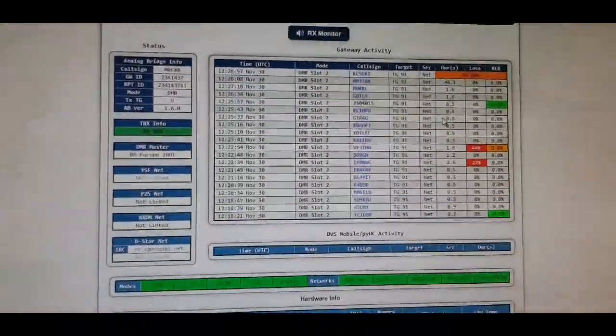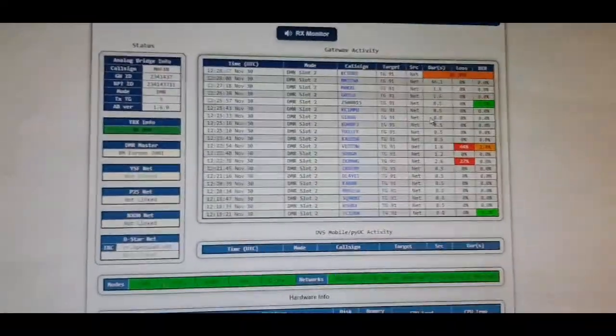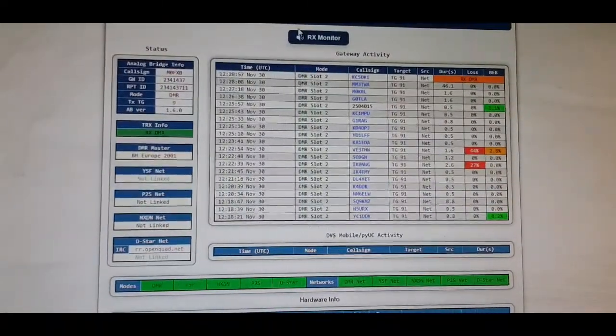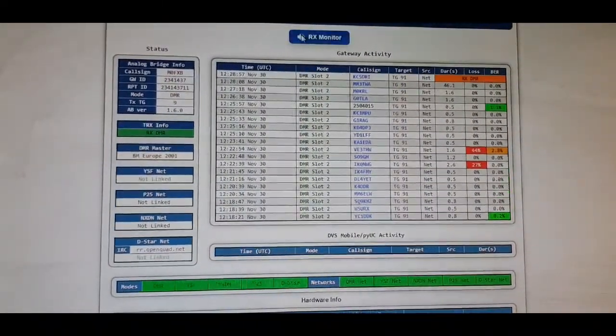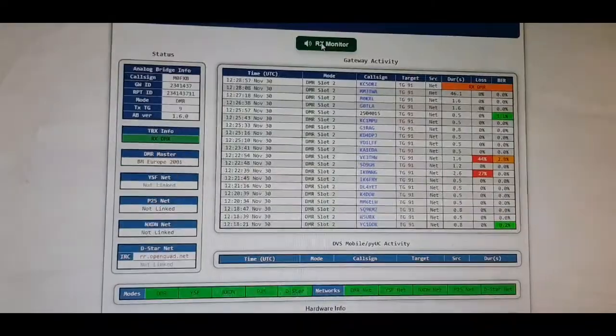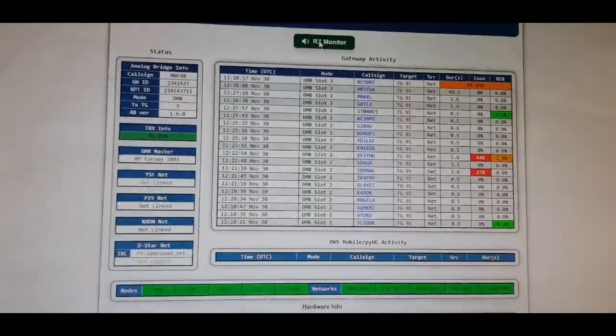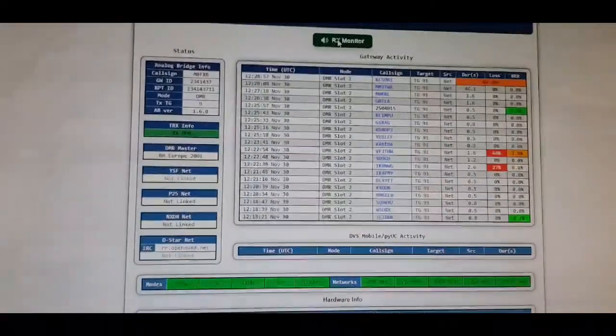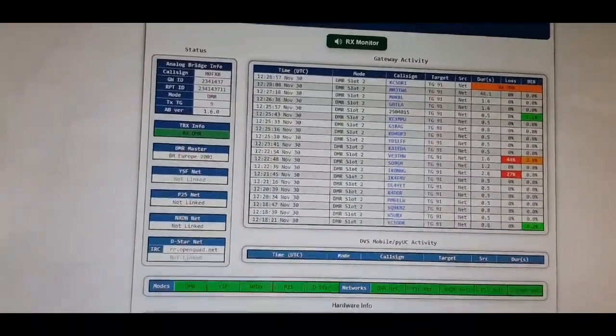If I click RX monitor and if someone's transmitting we will hear them. There you go.